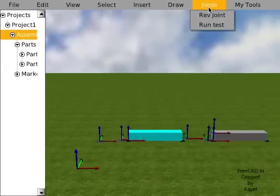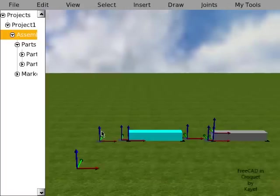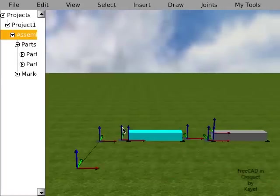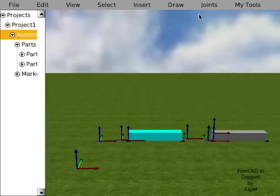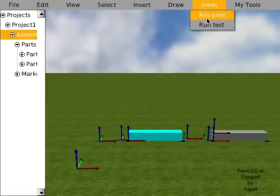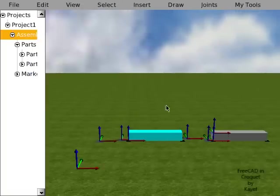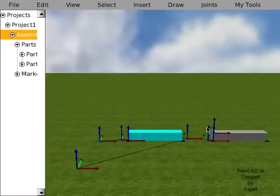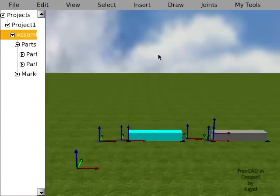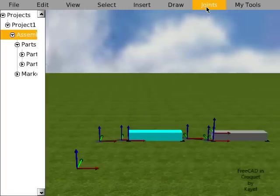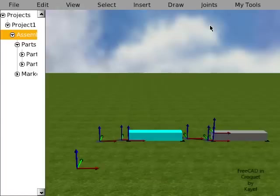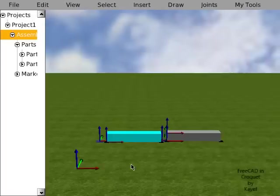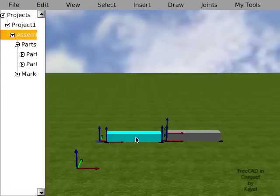We will join the markers with a revolute joint, and we can run the simulation. The calculation will be done in the background, it will take some time, and when it's done we can play the animation.